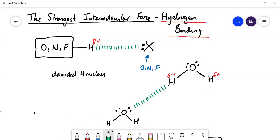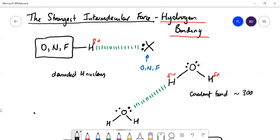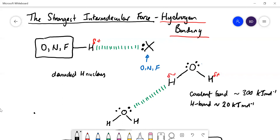Hydrogen bonds are a lot longer than covalent bonds. An average covalent bond has a value of about 300 kilojoules per mole, whereas a hydrogen bond has a value of about 20 kilojoules per mole — so it's less than a tenth as strong and it's going to be longer.